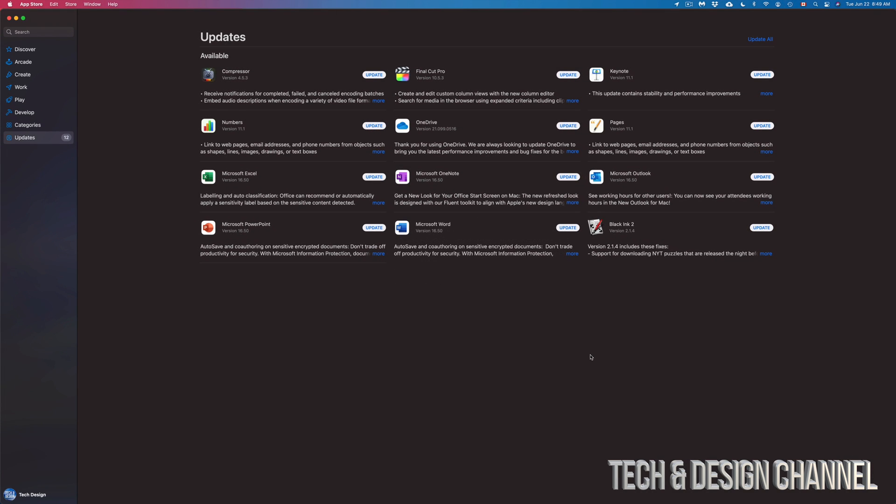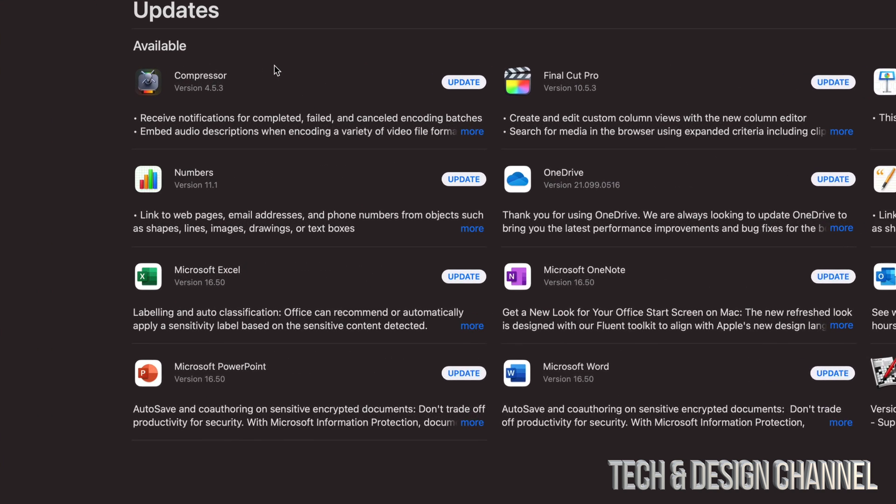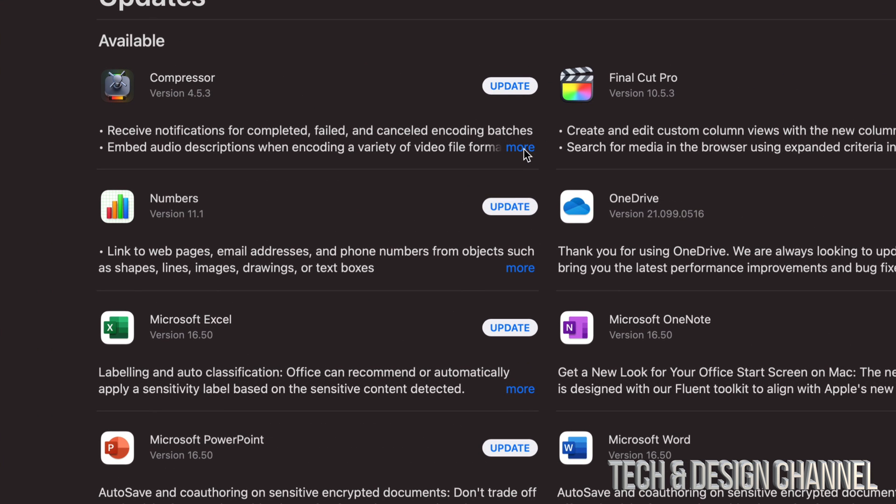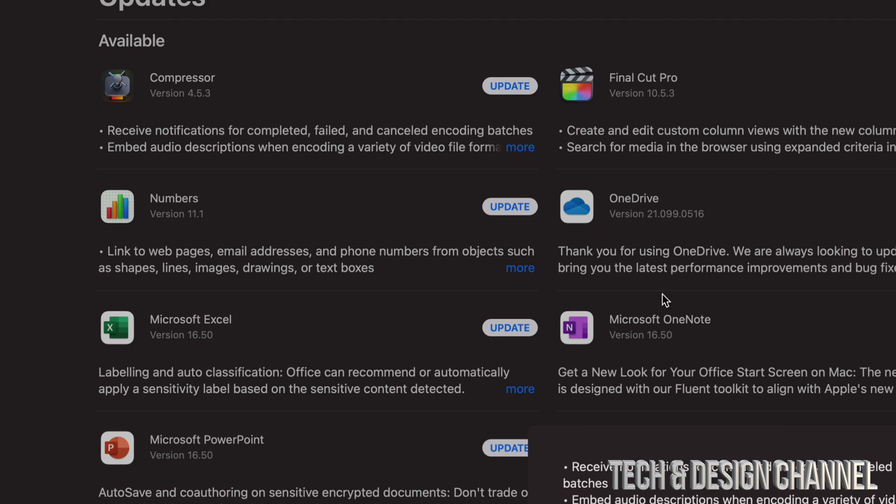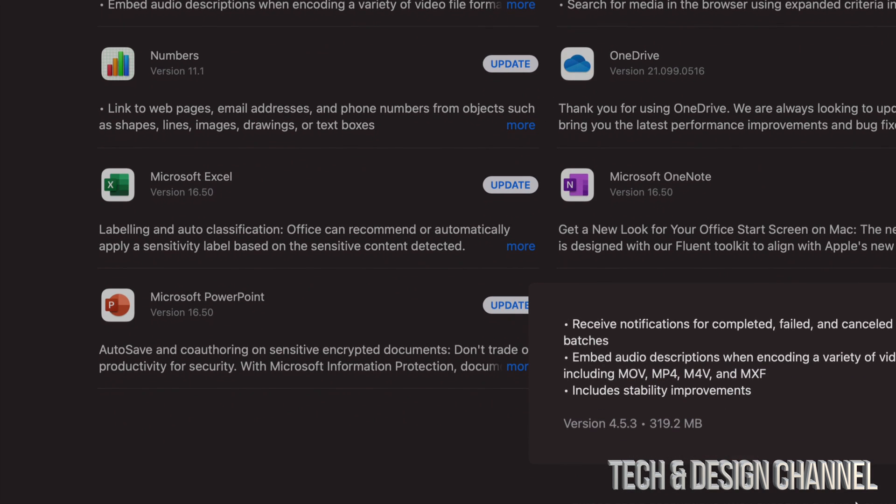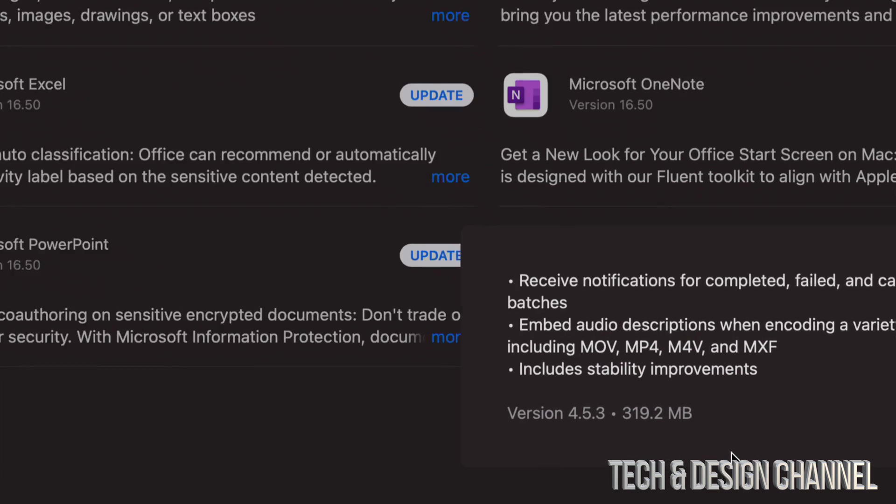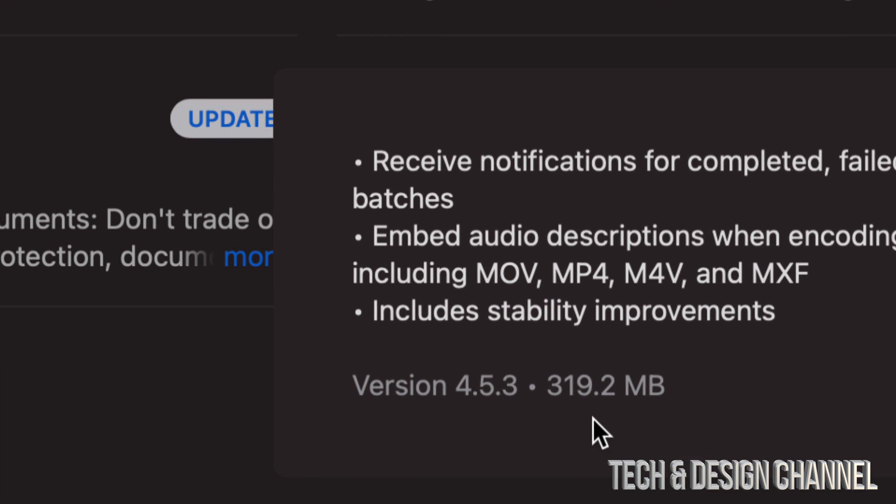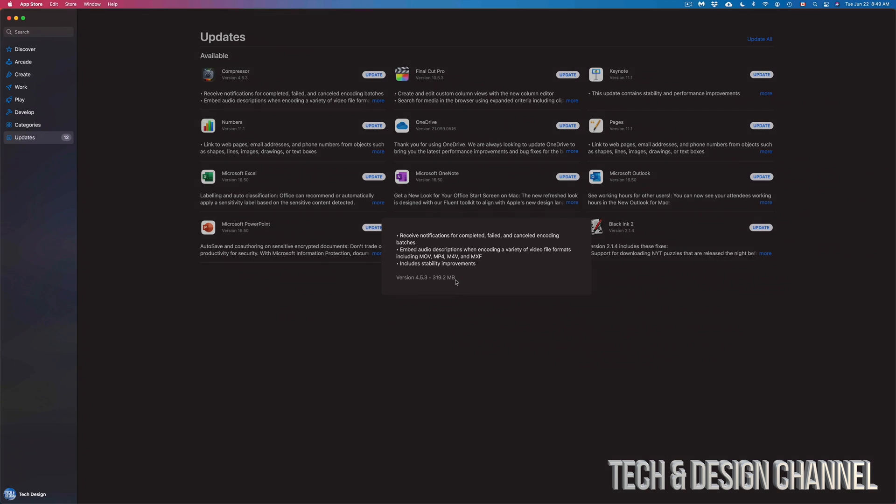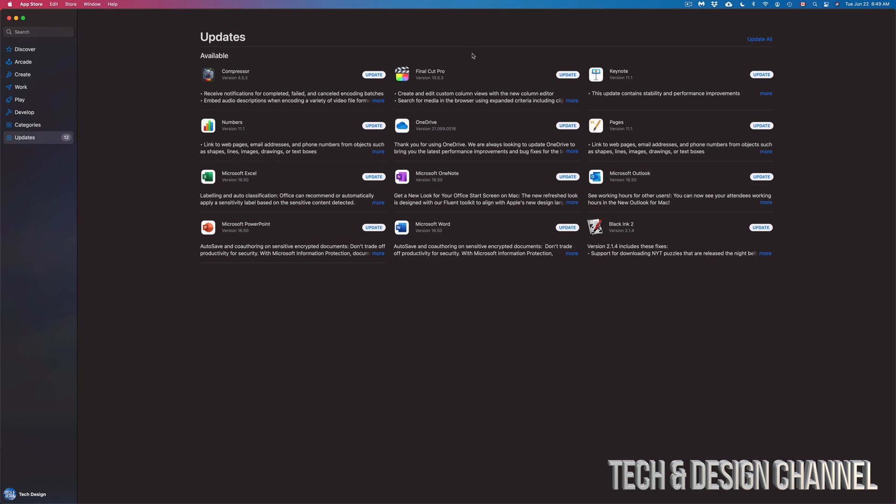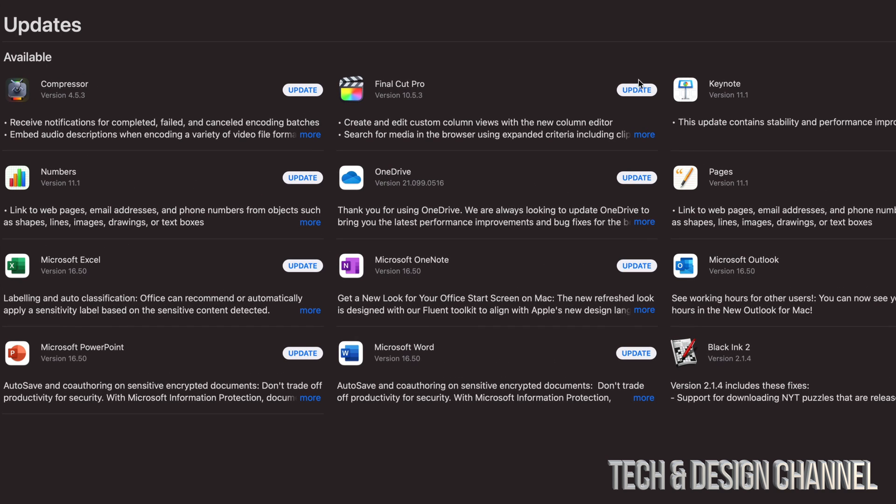Anyways, as Compressor goes, it's the exact same thing. Just click on More, you guys can see exactly how big that is. This one's a lot faster because it's only around 300 megabytes, which is really small. In order to update this, just click on the top right-hand side corner of Final Cut Pro.